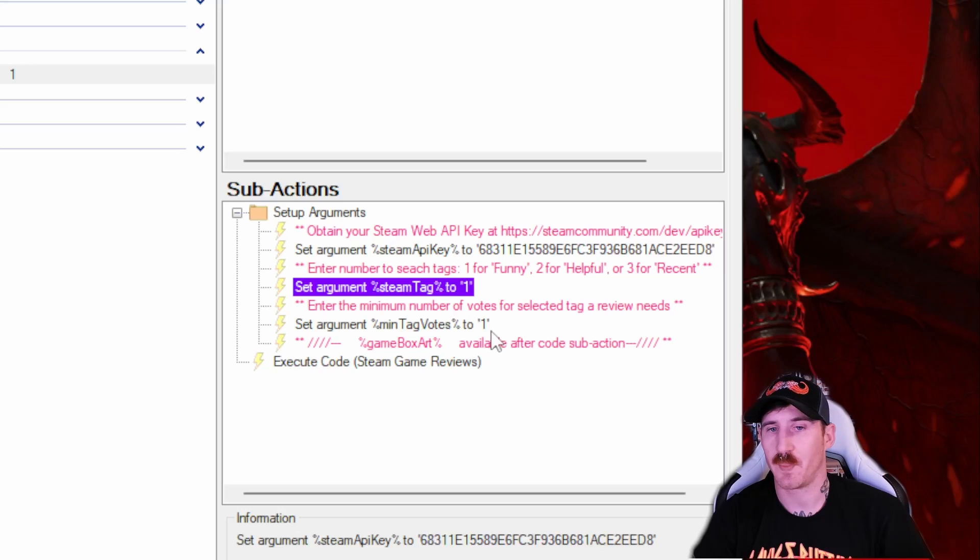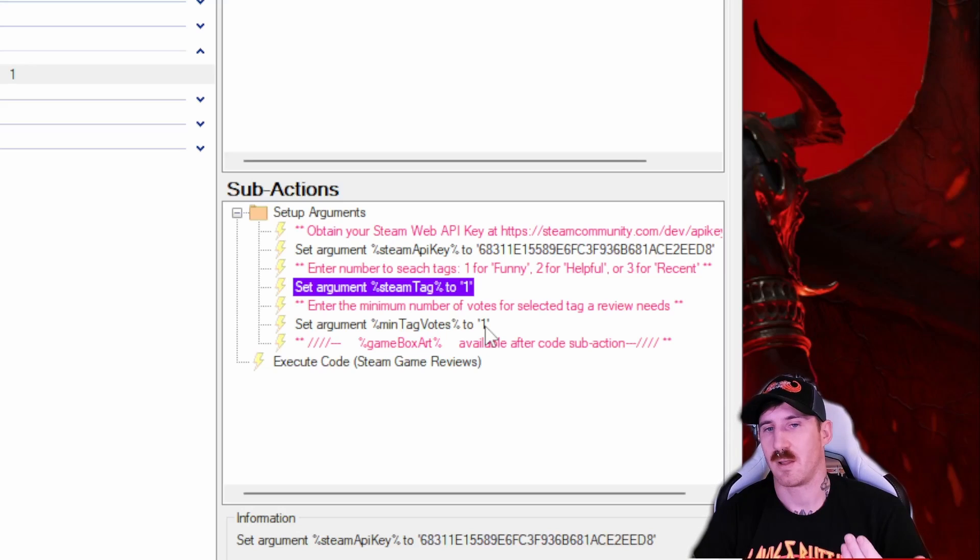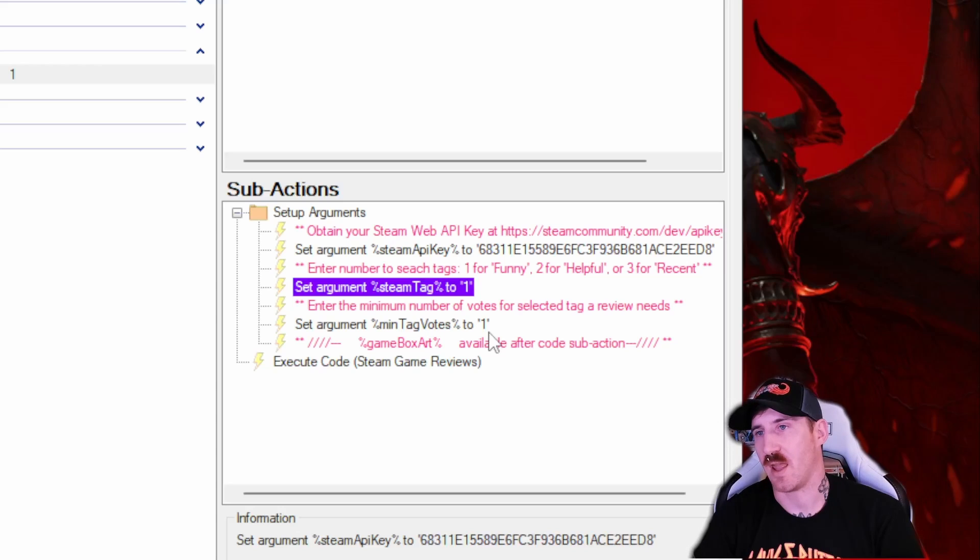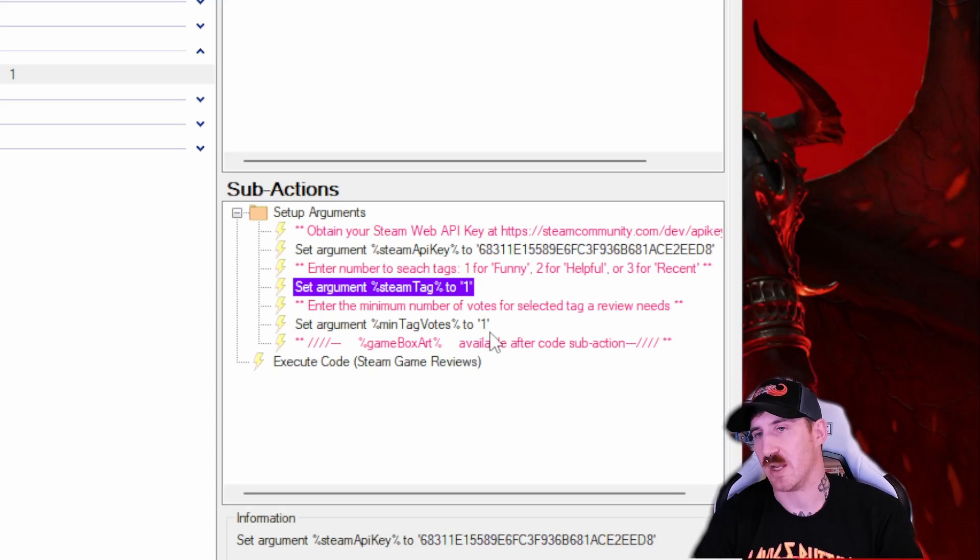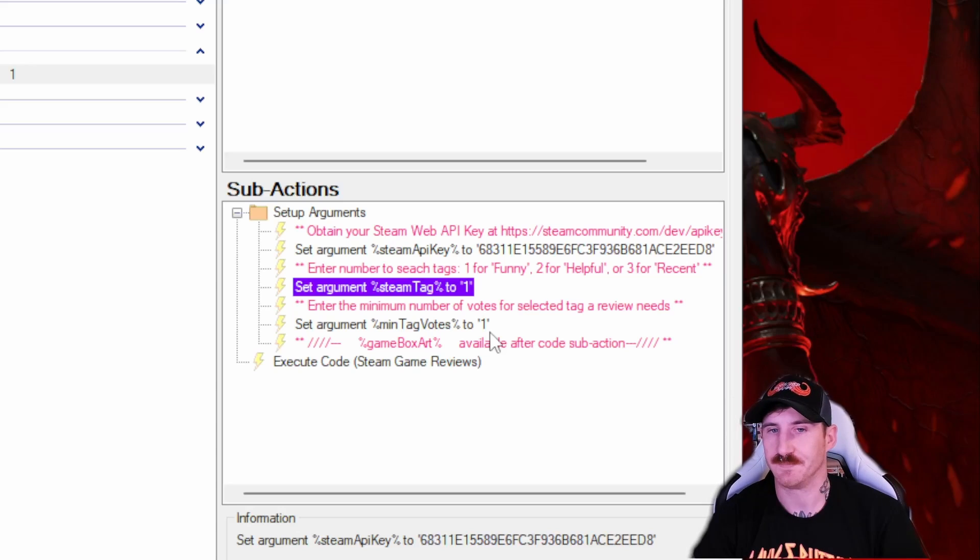And then the minimum number of votes. If you turn this up to say three, four, five, that just means if they were tagged funny and they have that many upvotes for being funny, then it helps ensure you get the funniest of the content.